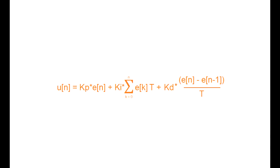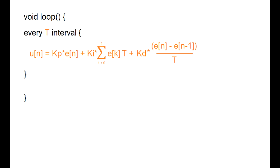And if we take a look at the discrete equation again, this capital T is essentially the delta t of the continuous domain. Now because in our loop we're going to call the PID function in intervals of T seconds, we can treat this T as a fixed constant. And this will be a lot clearer when I get to the coding part.